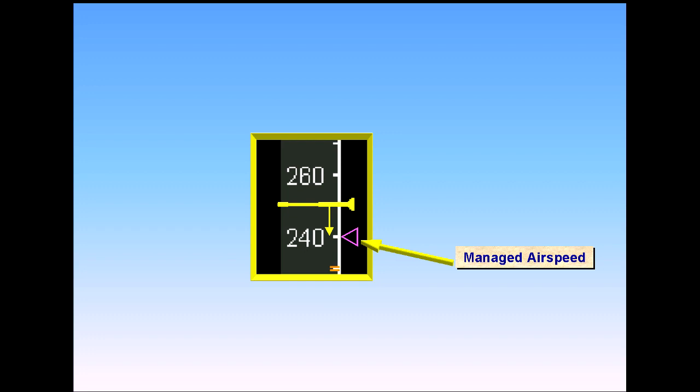In the example shown, the managed target airspeed is 240 knots, and the aircraft is decelerating toward that speed.